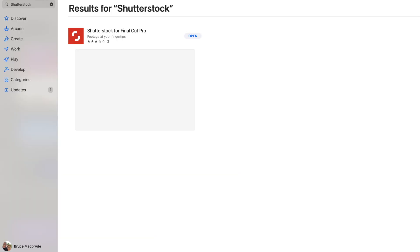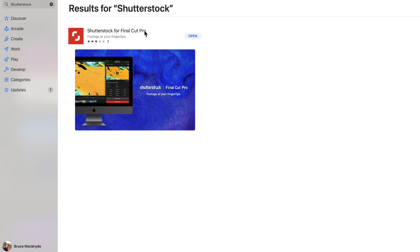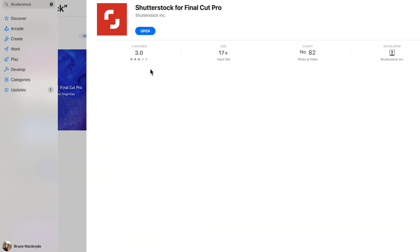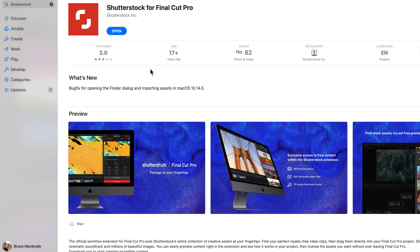Once you've located the extension, how do you install it? This is the easy part. Most applications that have the extension included will by default automatically install the extension within Final Cut Pro so that you don't need to do anything.